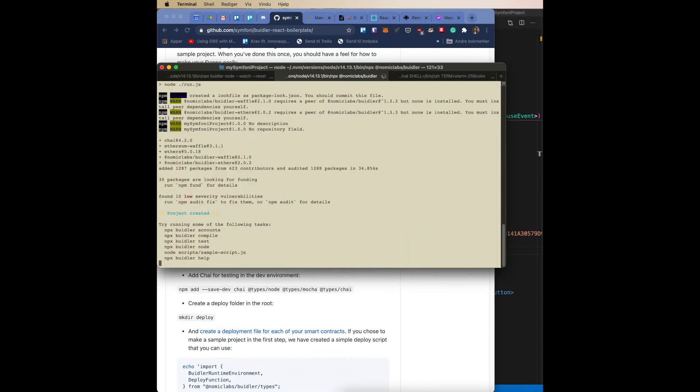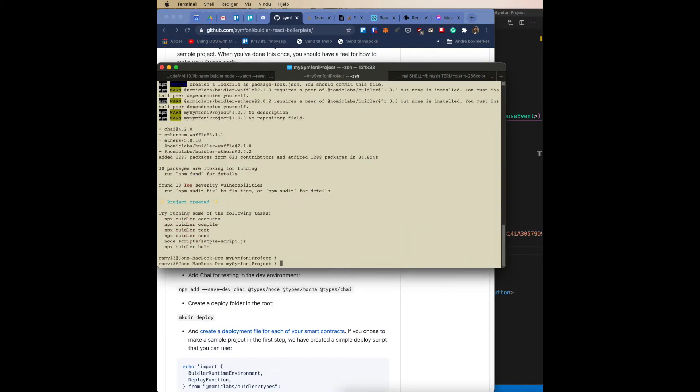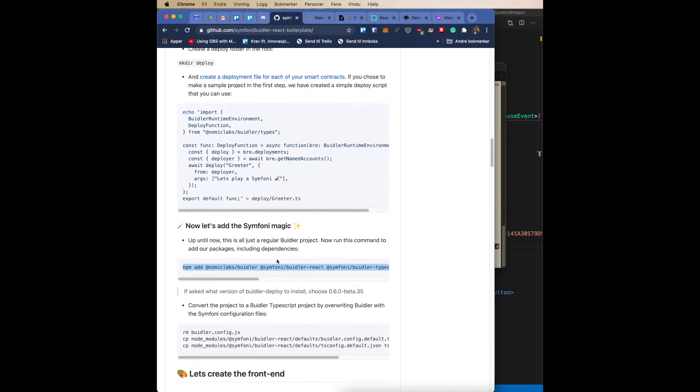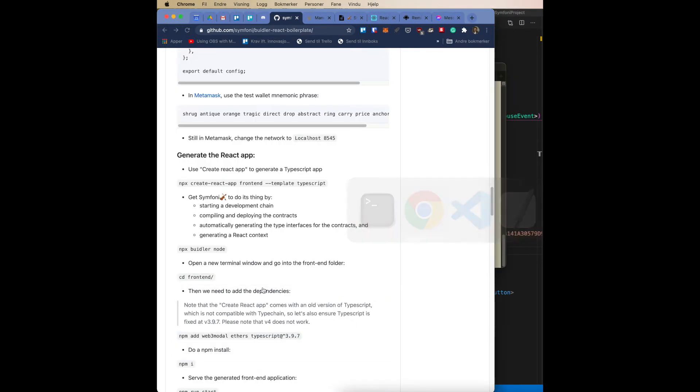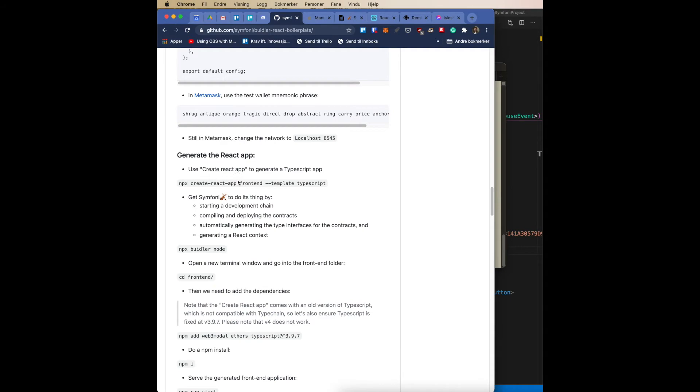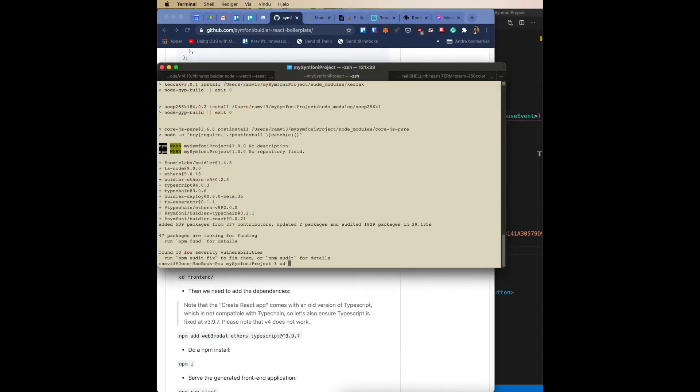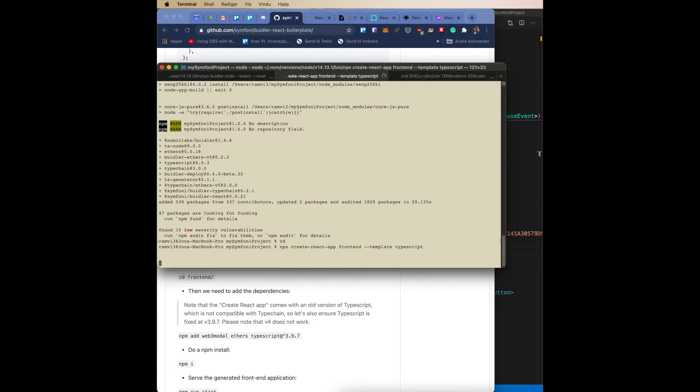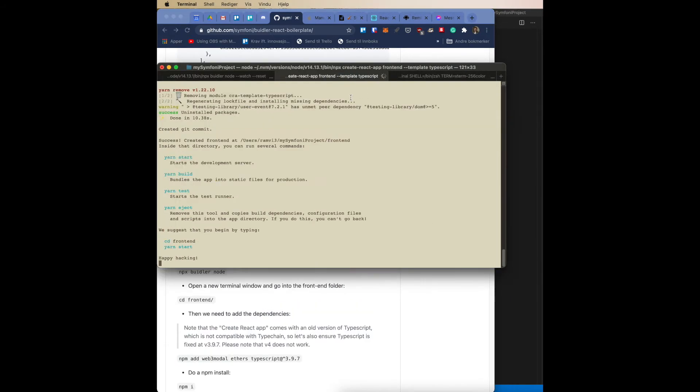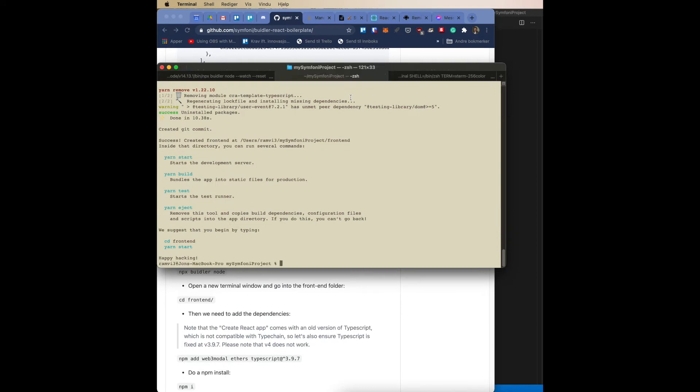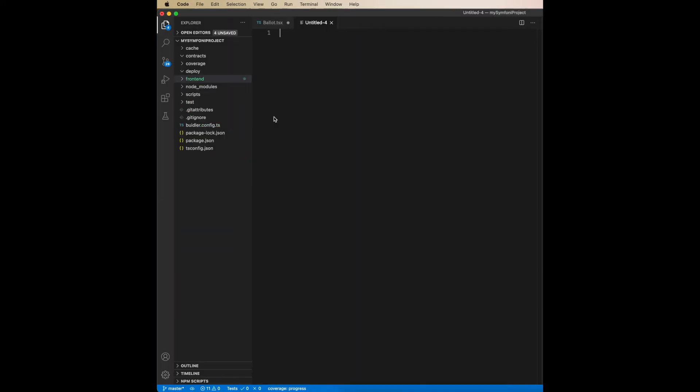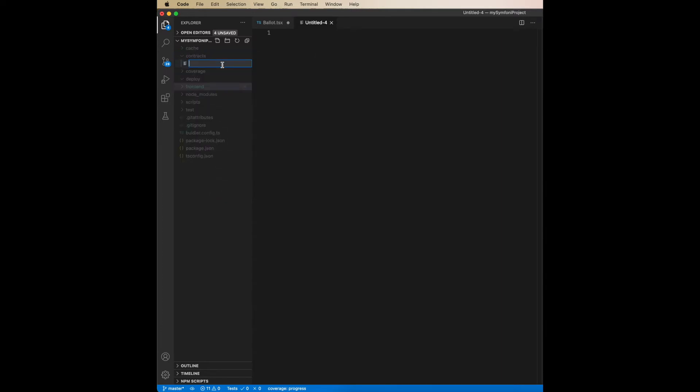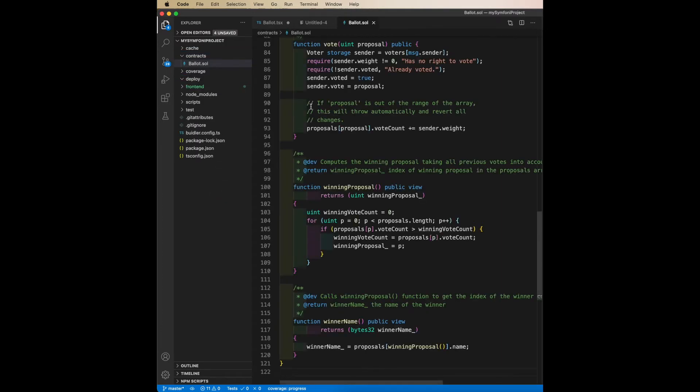When that is done, we'll install the Symphony plugins and the dependencies. Now we generate the front end, and when that is done I'll open up VS Code and copy and paste a smart contract called the Ballot example into this project. Create the file and paste it in.